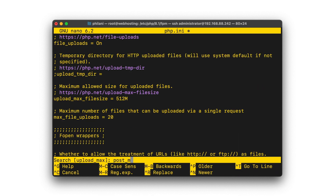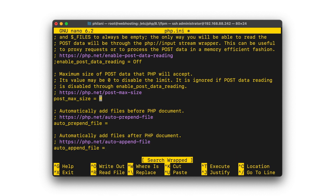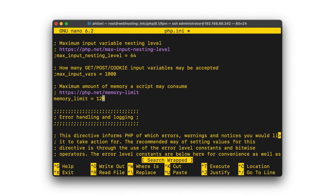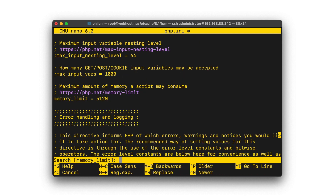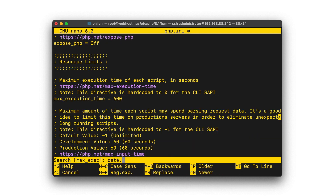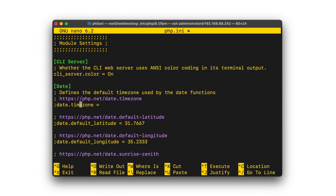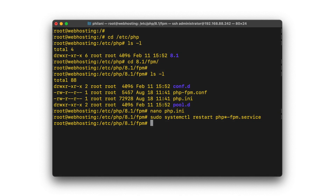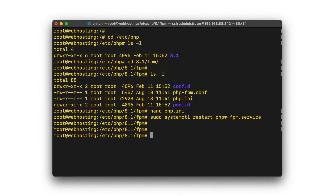Once you've made adjustments to that, you also need to check the post_max_size parameter. You also need to verify the memory_limit — I'm going to increase that to 512. Then I'll check the max_execution_time and increase that to 600. I'll also set the timezone parameter. Once this is done, we should be able to restart the PHP-FPM service.